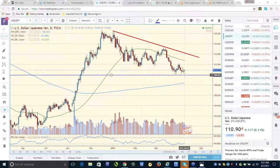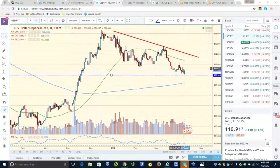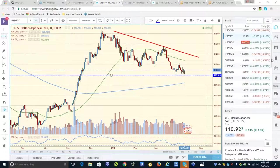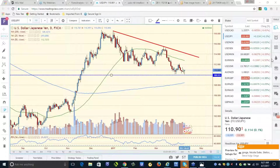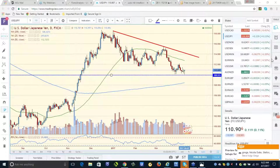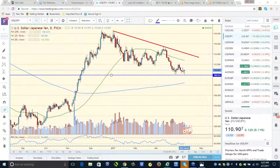Nick also went long on Euro/Yen. Nick, you want to talk about it and show the chart?